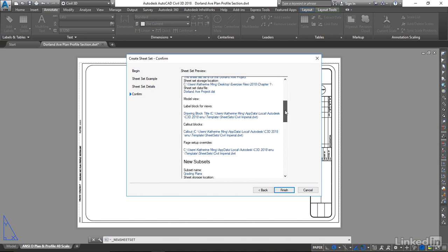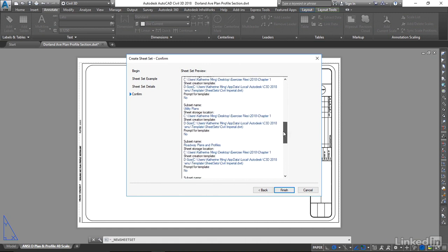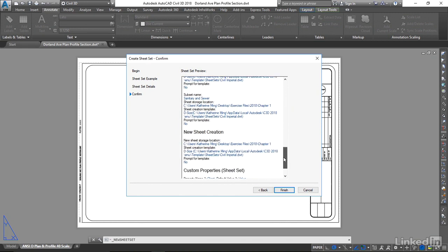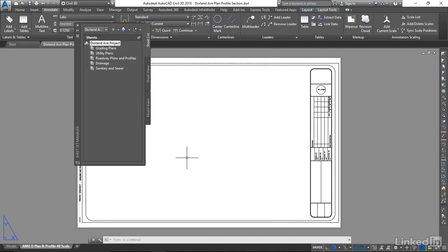model views, and new subsets. We're going to leave this all as default and edit most of it as we go. I'm going to hit Finish, and it opens our new sheet set.